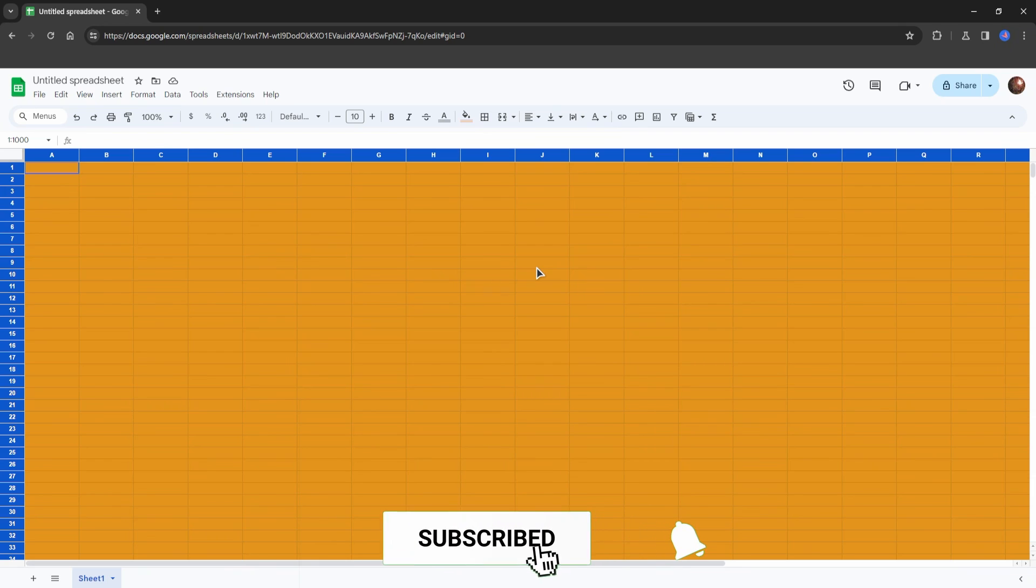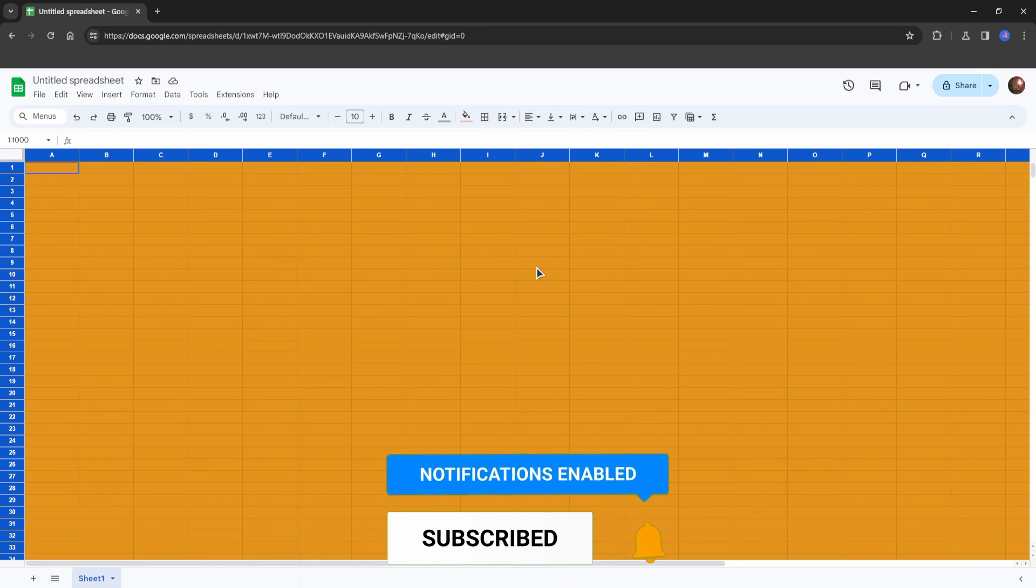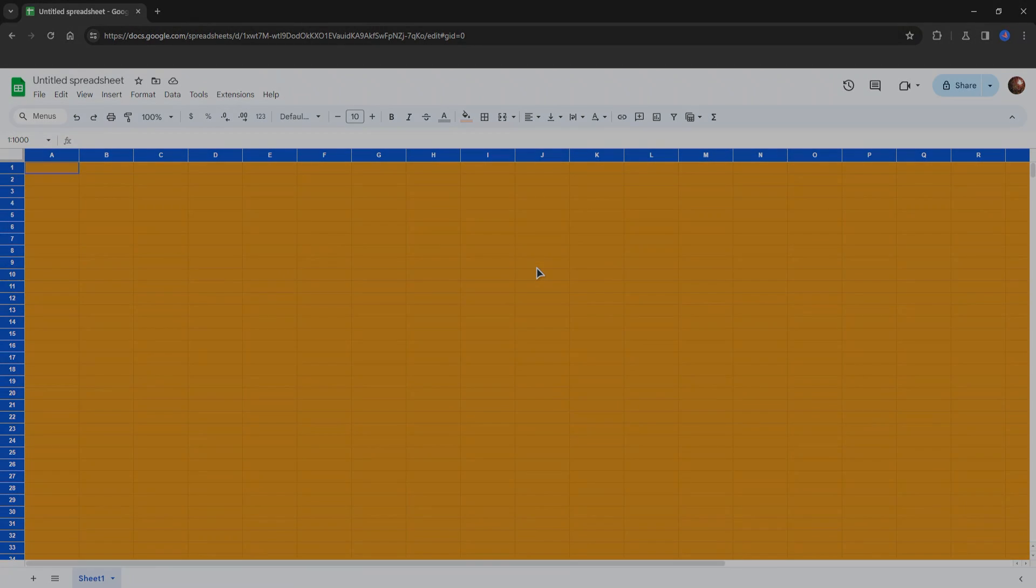Also as usual, do not forget to press the like button, subscribe to our channel, leave a comment, and I'll see you in the next video.